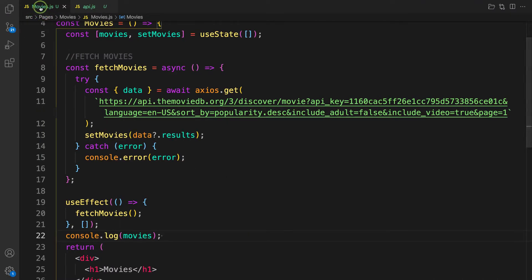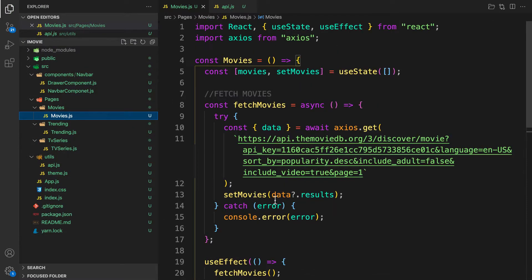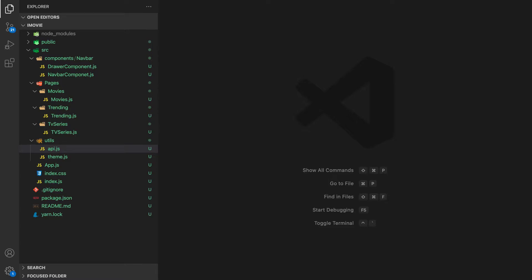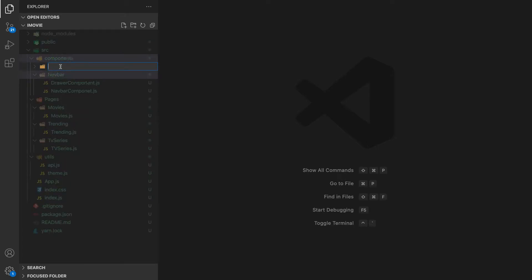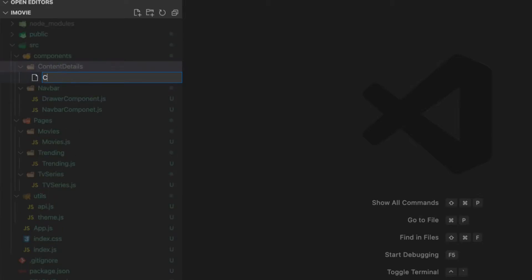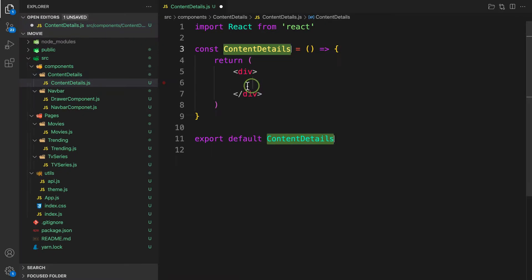We need another component to render all these movies — a component that's going to be reused throughout the entire project. Inside the components folder, let's create a new file called ContentDetails — content-details.js. Let's scaffold it quickly. For now let's add an h1 and say 'Movie Details'.